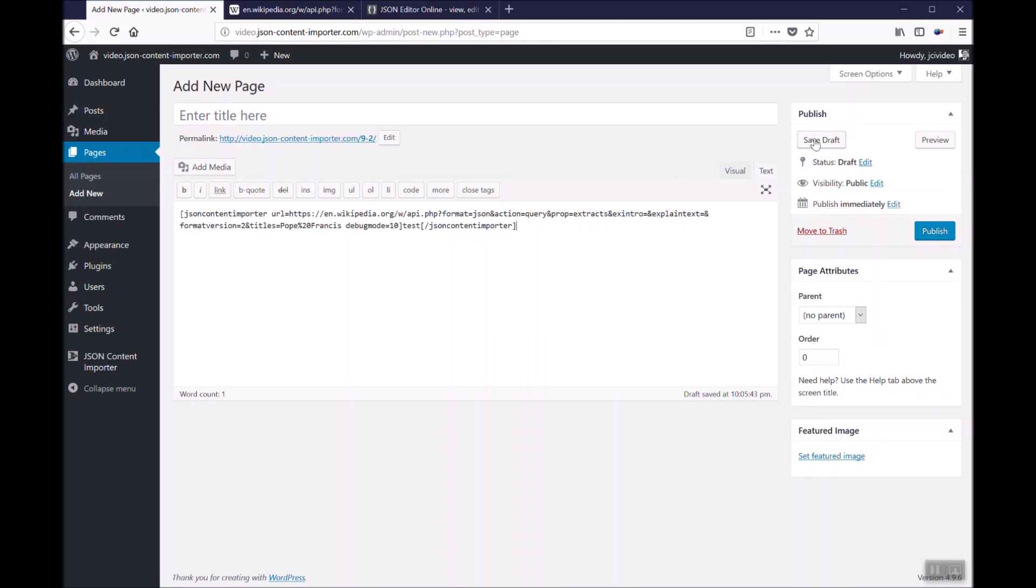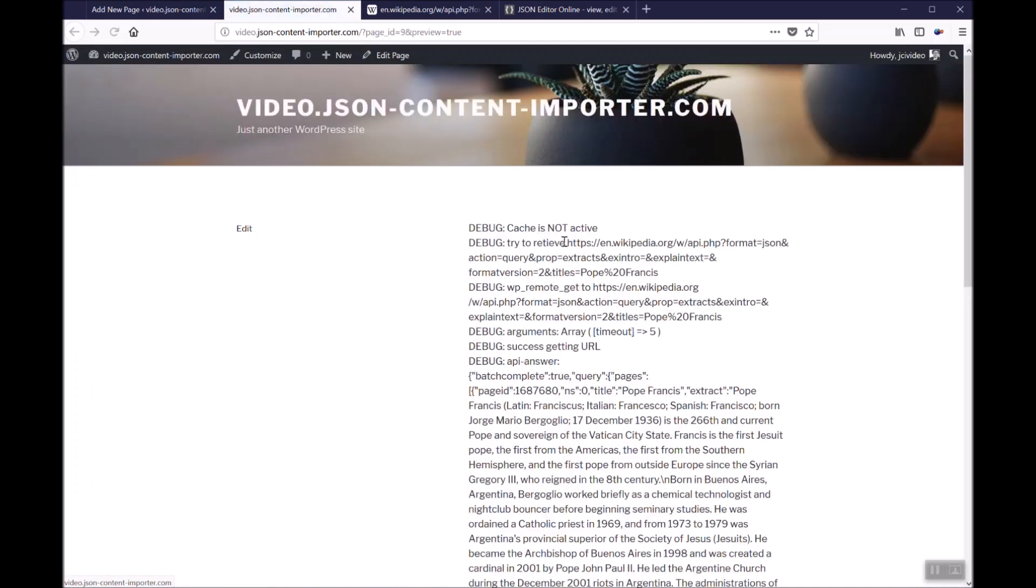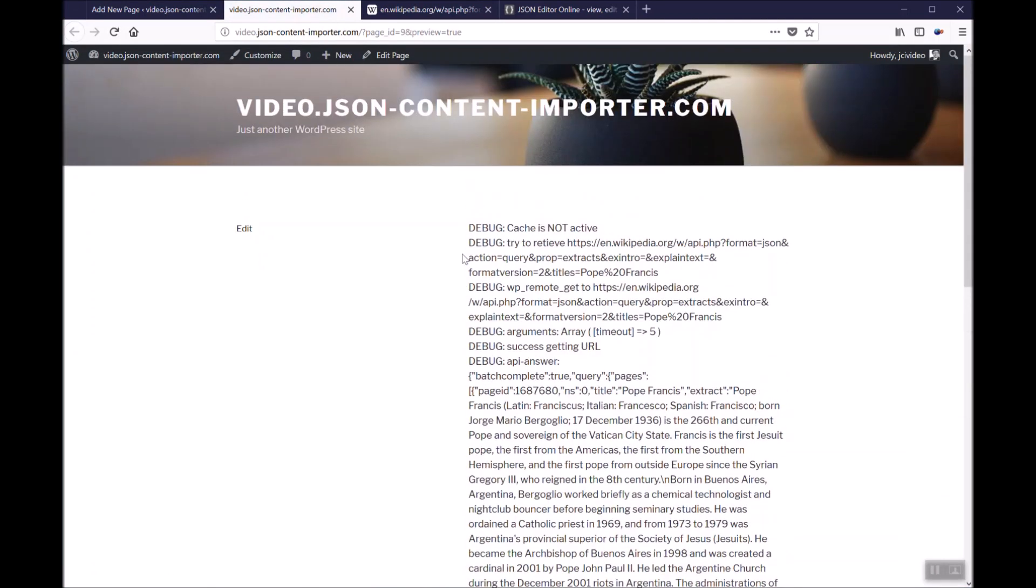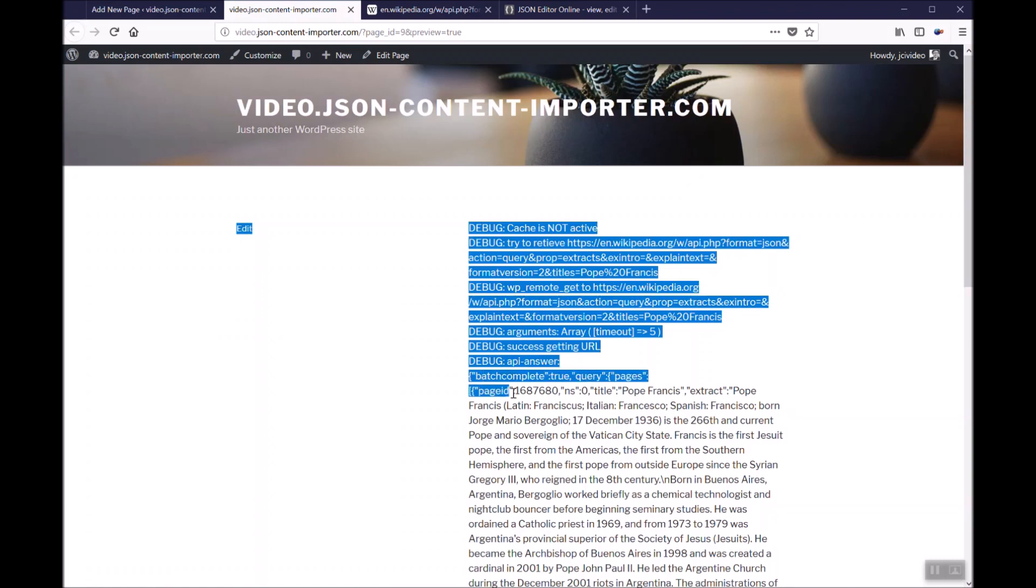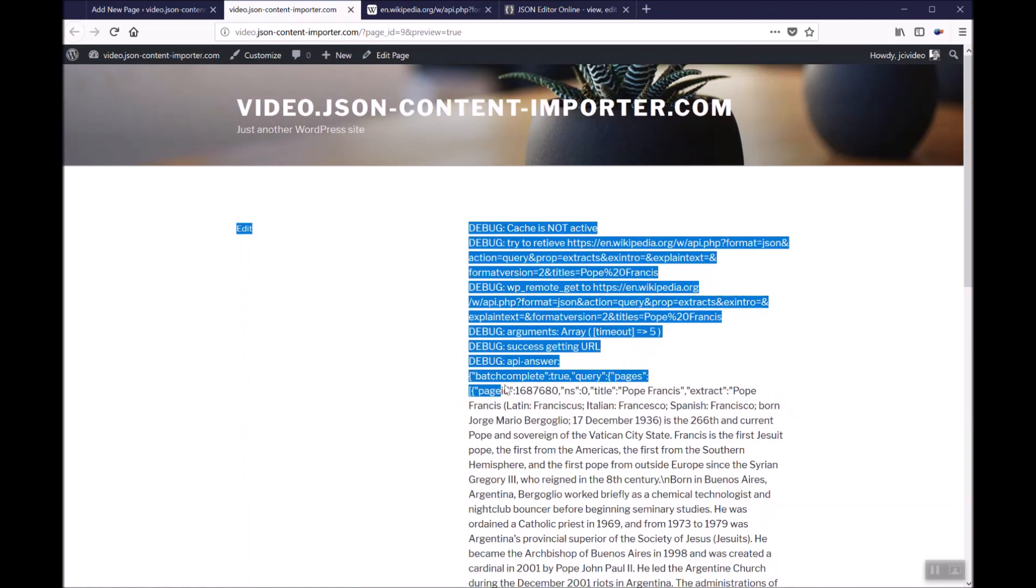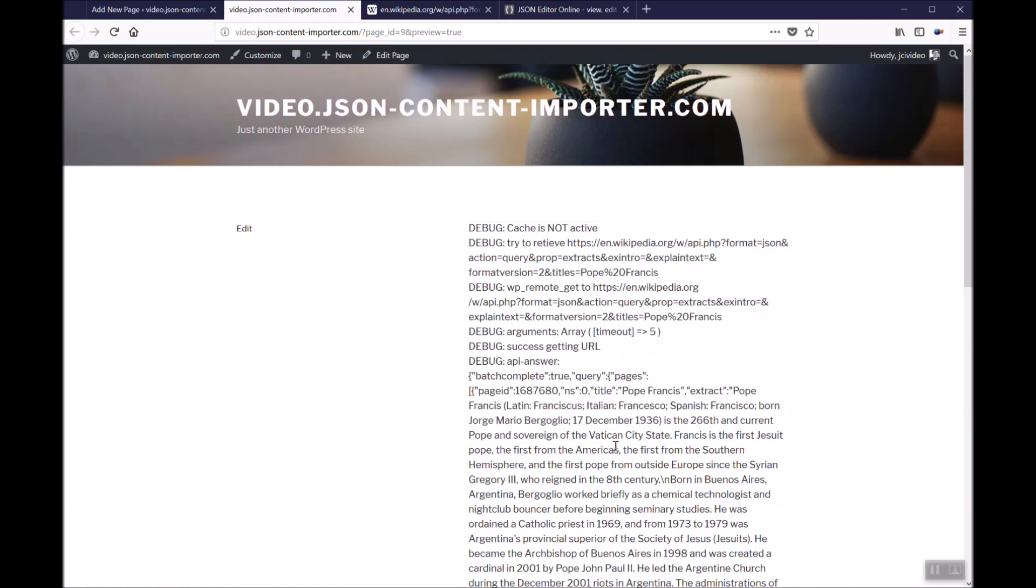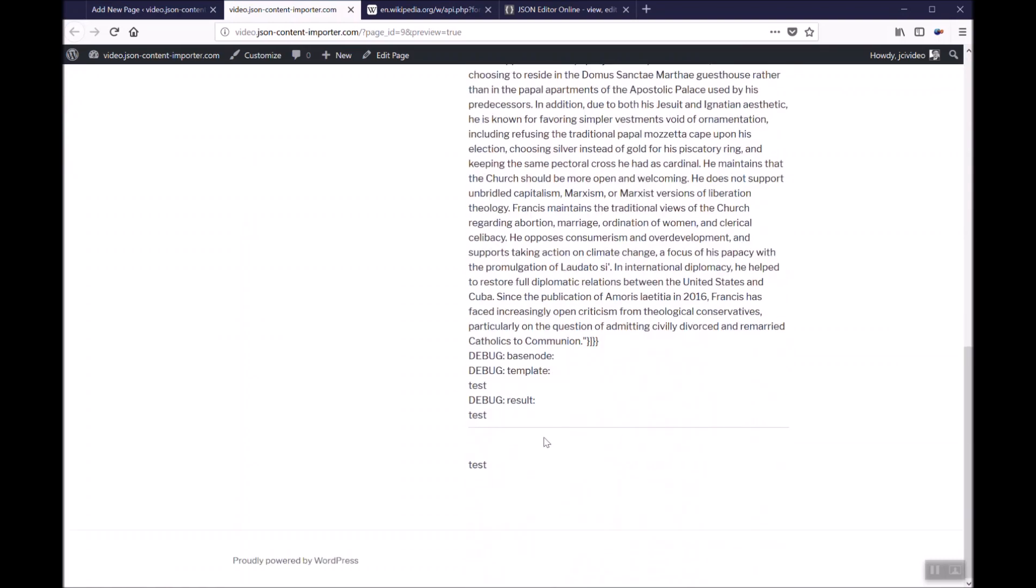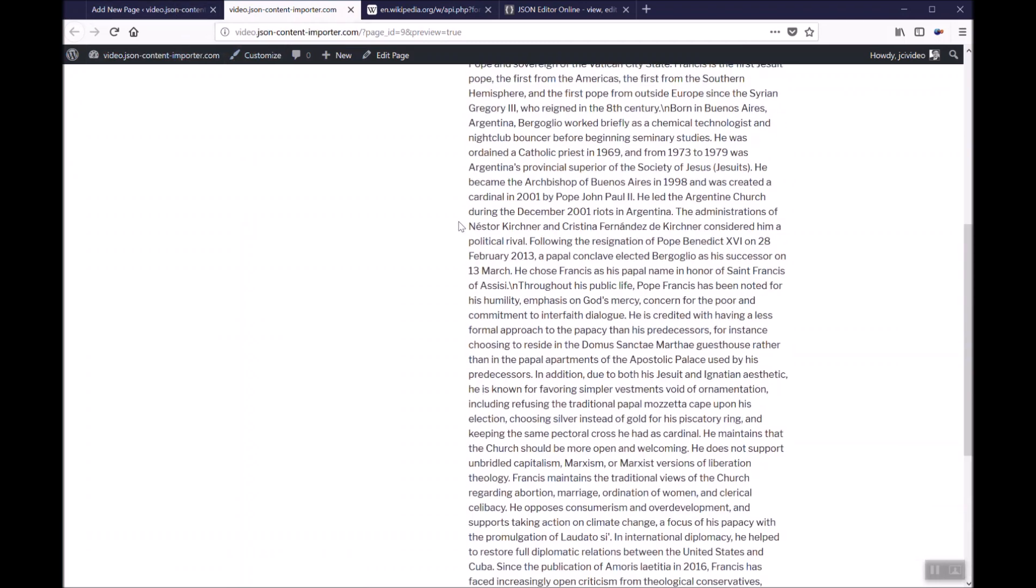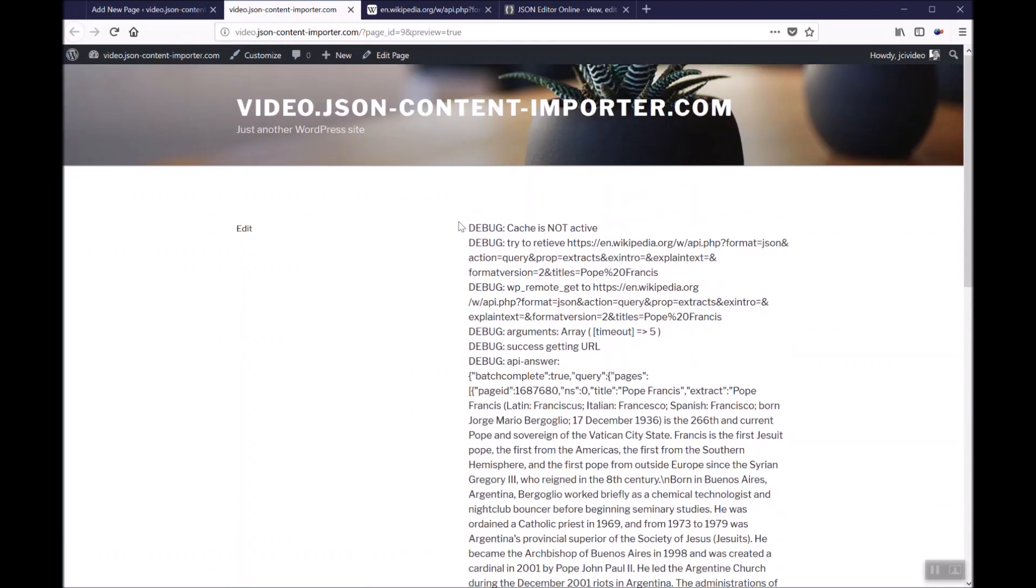Let's have a look at the preview of this page. The page shows us okay we are here at wordpressvideo.jsoncontentimporter.com. We get with this URL this JSON. And in the end we get test. So we now know the retrieval of the page of the JSON is successful.